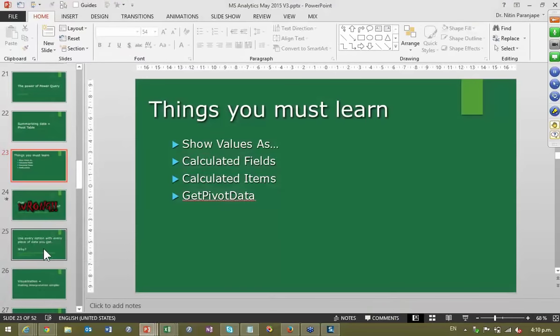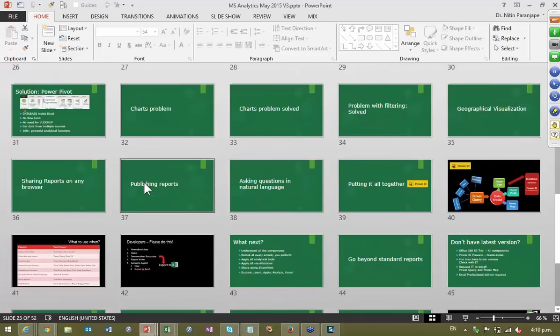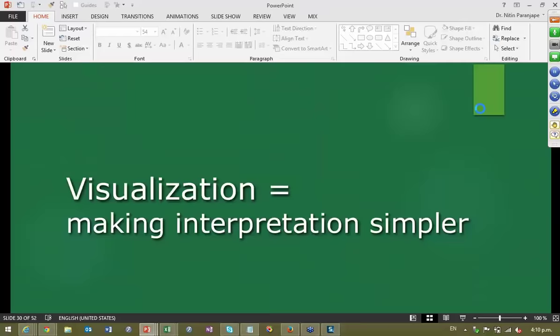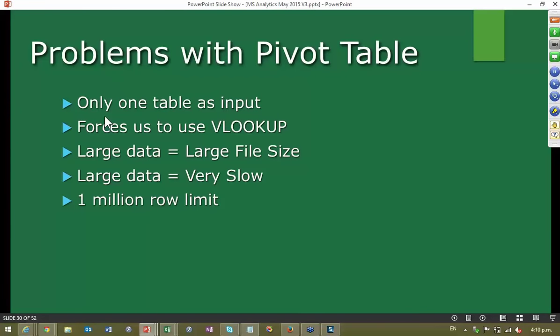Now let's look at some new methods of analyzing data. The pivot table has always had problems — it forces you to use one block of data as input, and many times transactional data has product IDs, customer IDs, location IDs. We don't want to show IDs — we want to show descriptions. The ID-to-description map is in a separate table, forcing us to do VLOOKUPs. VLOOKUPs increase file size, and if the data is large the file becomes so slow you spend 15 to 20 minutes just opening, closing, or refreshing. And all this is limited to 1 million rows.